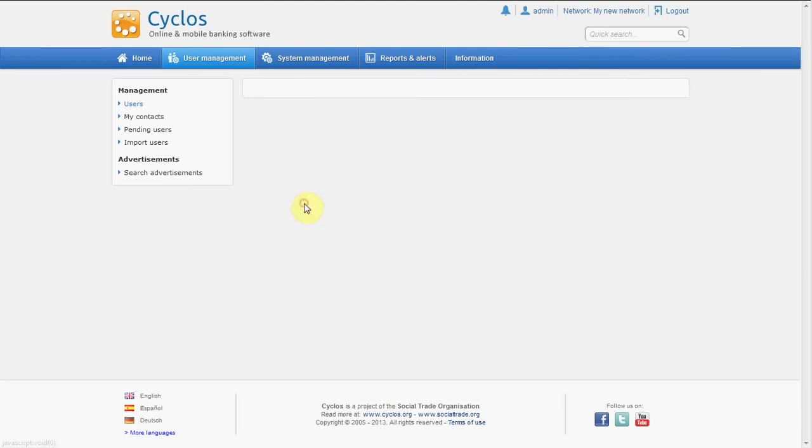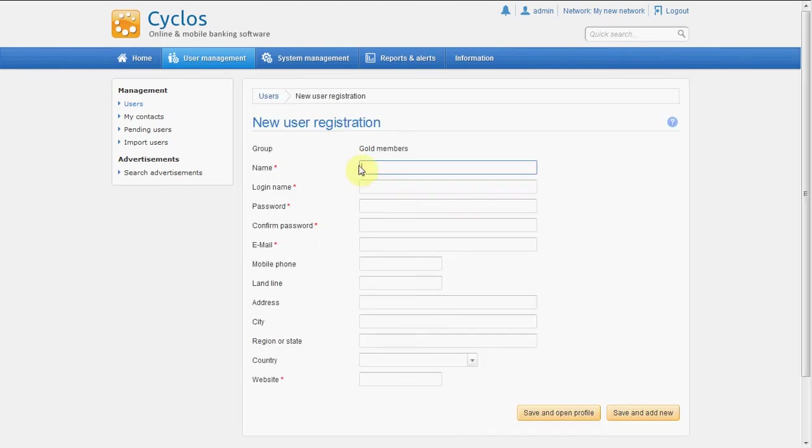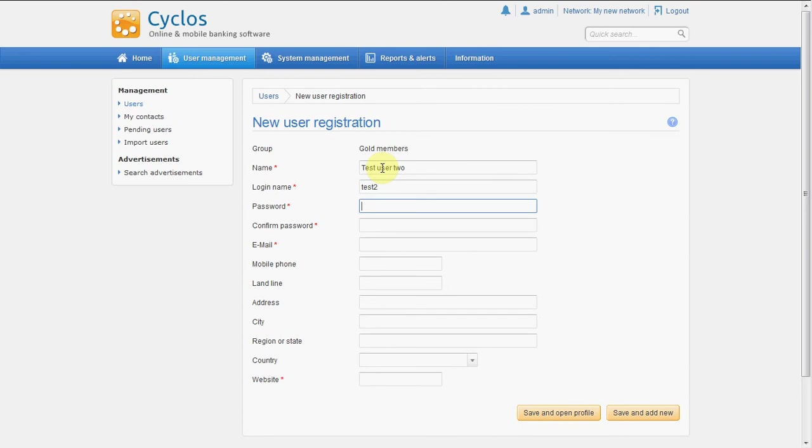We want to create a gold member in this case and we will call him test user 2. The login name will be test 2. The password will be 1234, 1234.